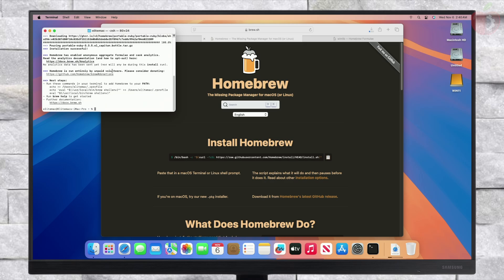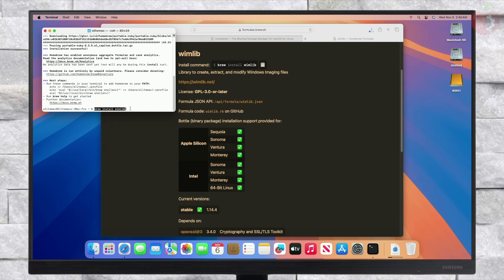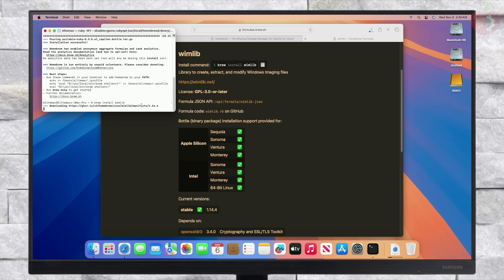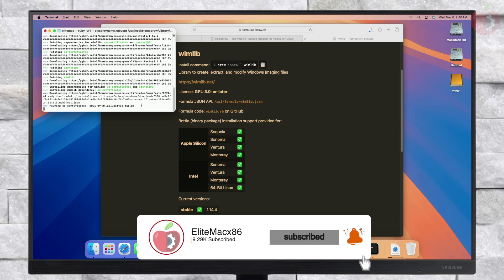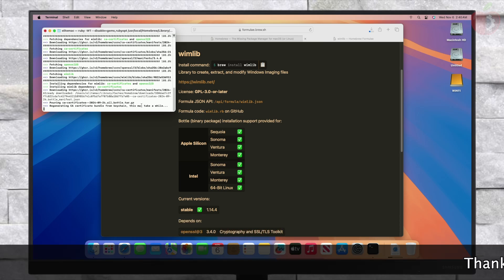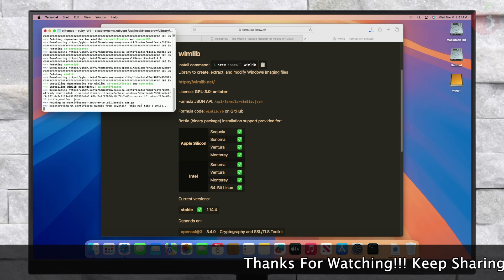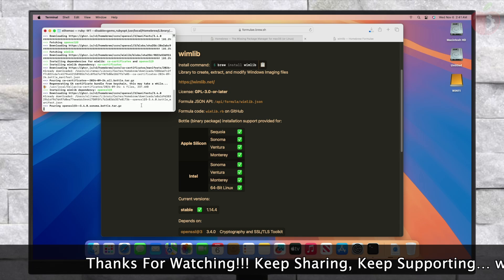After Homebrew is installed, it's time to install WimLib. To install WimLib, execute the following command in Terminal.